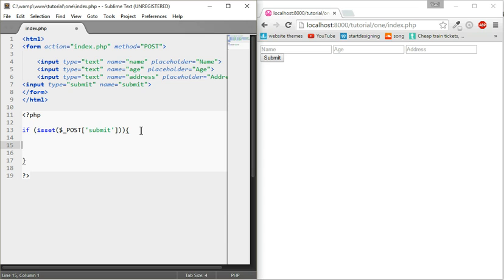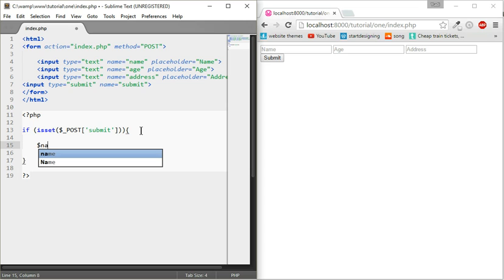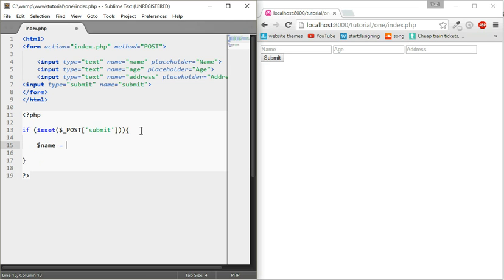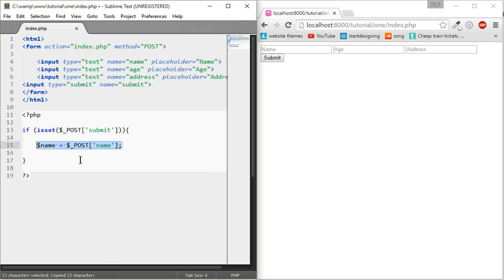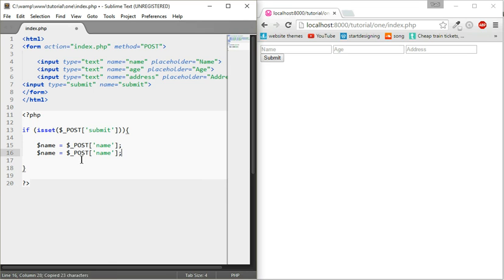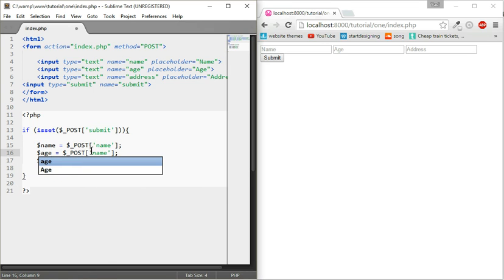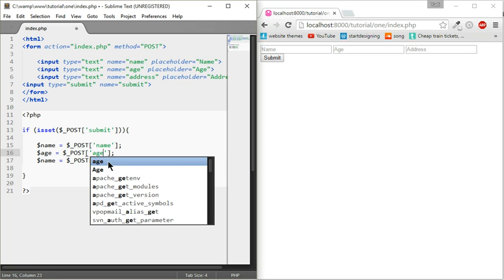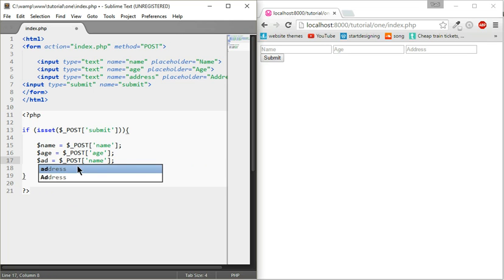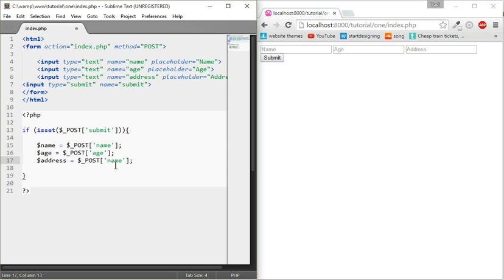This is the condition if the submit button was clicked. Now we're going to set a variable which stores information. We're going to call it name, so you put a dollar sign before the variable. Then we're going to do dollar underscore post and take the name. We're going to copy that three times: we're going to do age and fetch the age one, and address and fetch the address one.